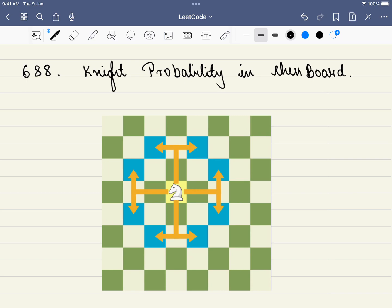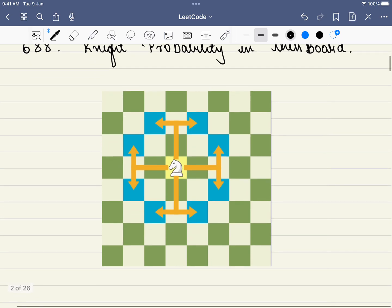Hello friends, welcome to Code Sutra. Let's solve LeetCode problem number 688: Knight Probability in a Chessboard. This problem might look very complicated in the beginning, but if you understand it step by step, you will definitely enjoy solving it.